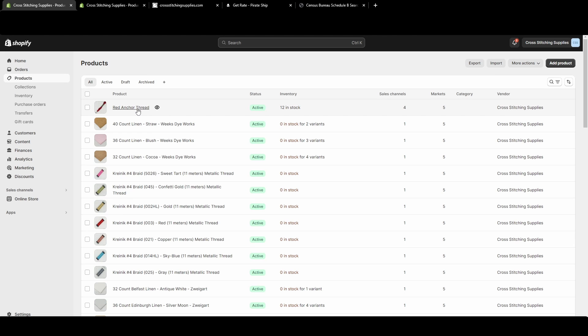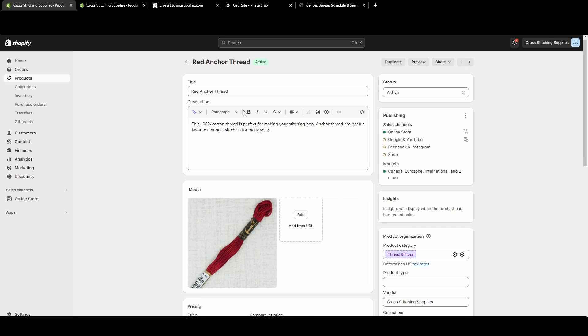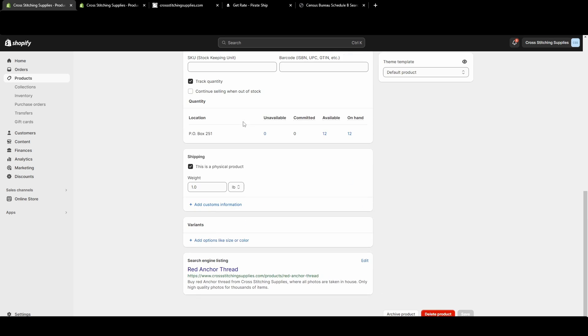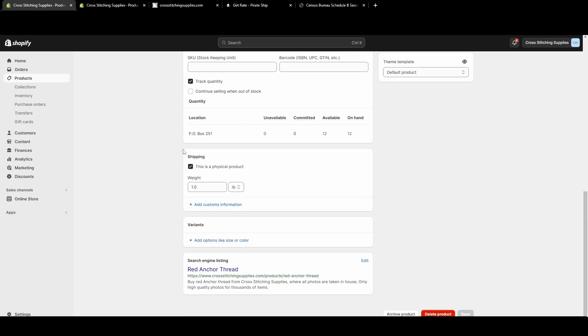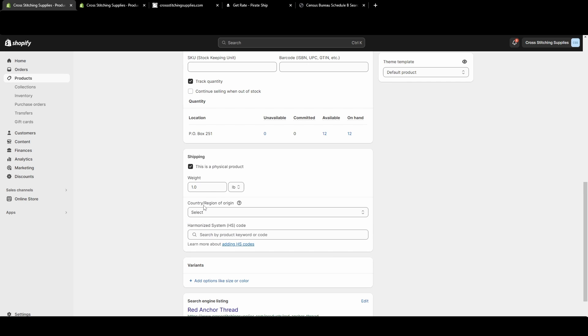I'm just going to click into the newest listing that I've made and then scroll down until you see this shipping section. You will see 'add customs information,' so click that.